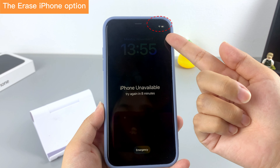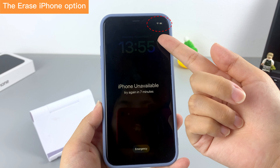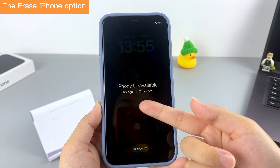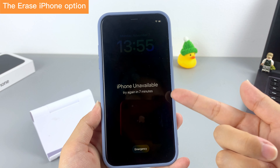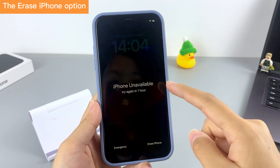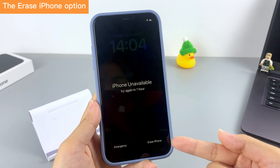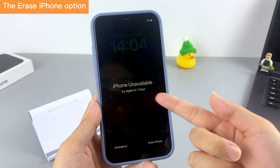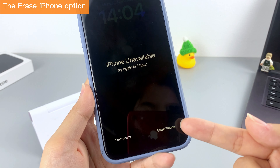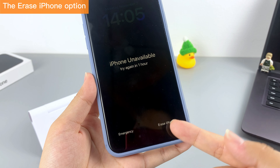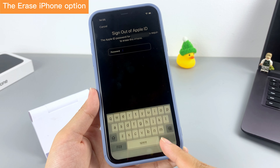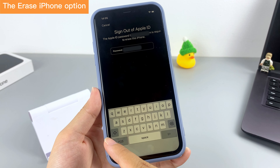Your iPhone 11 should be connected to a network and your Apple ID password is needed in this process. Continue to input the wrong passcode until the screen shows 'iPhone Unavailable' or 'Security Lockout.' You can then find the 'Erase iPhone' option at the bottom right and tap on it.